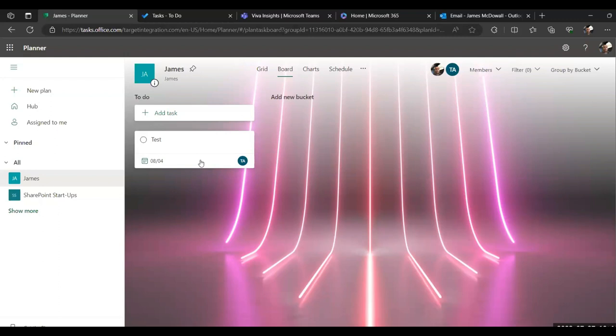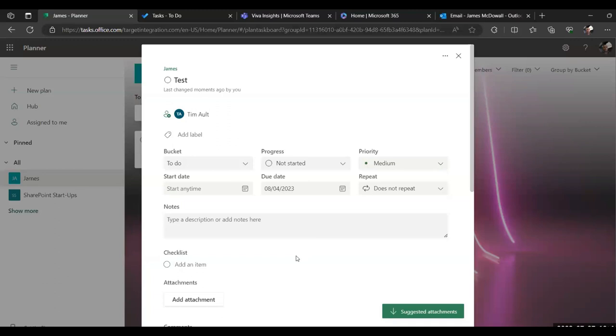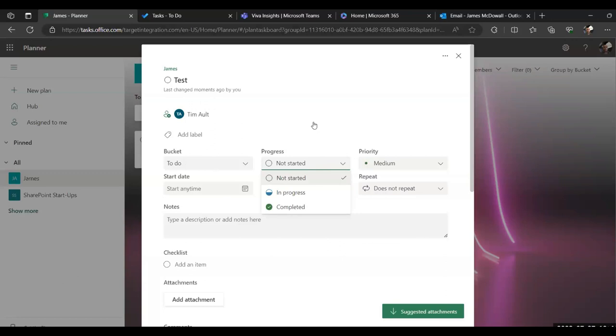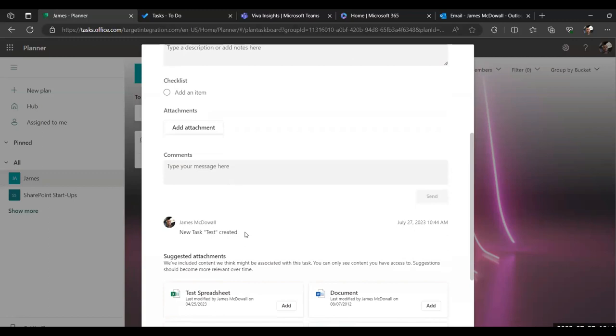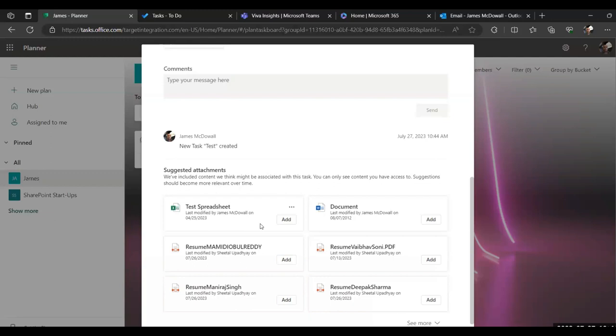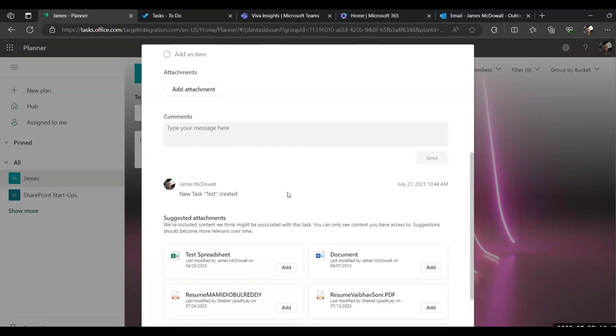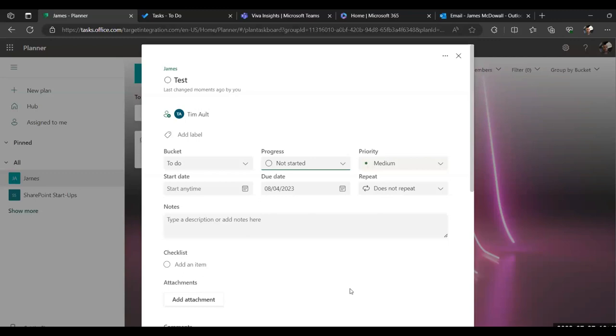Once it's been created, you can actually go into the task details and then actually start populating this with information about the task. So it will tell you what bucket it's in. You've got progress status, which you can set from not started to in progress or completed. You can change the priority, obviously start and due dates. You can have it as a repeat task, so you can have for occurrences. You can leave notes here, which will be visible to your team members. You can create checklists of items, sub items that you may need to achieve. You can attach documents, hyperlinks. You can leave comments for your team, and it will even at the bottom now start suggesting documents using AI. So it will actually analyze what this task is and actually recommend potential documents that you may want to attach to this task. So there's quite a lot of information you can put in here.